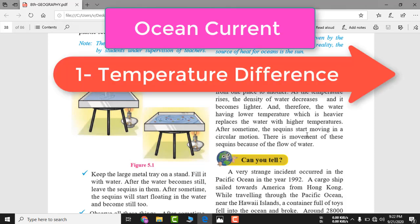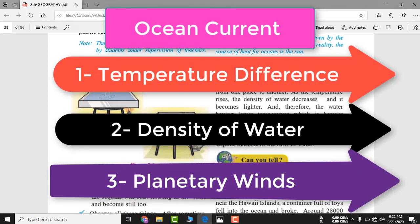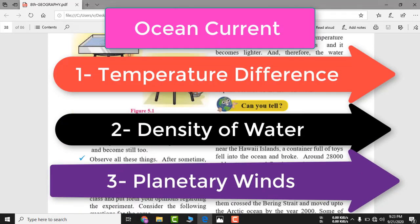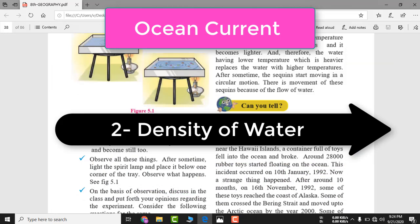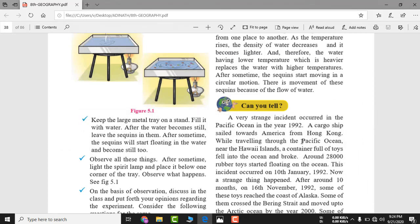Ocean currents occur due to three things: first, difference in temperature; second, difference in density — kitna gehra hai paani; and third, planetary winds. Yeh teen cheezon ke karan — where temperature is high, water becomes light and flows toward colder areas.